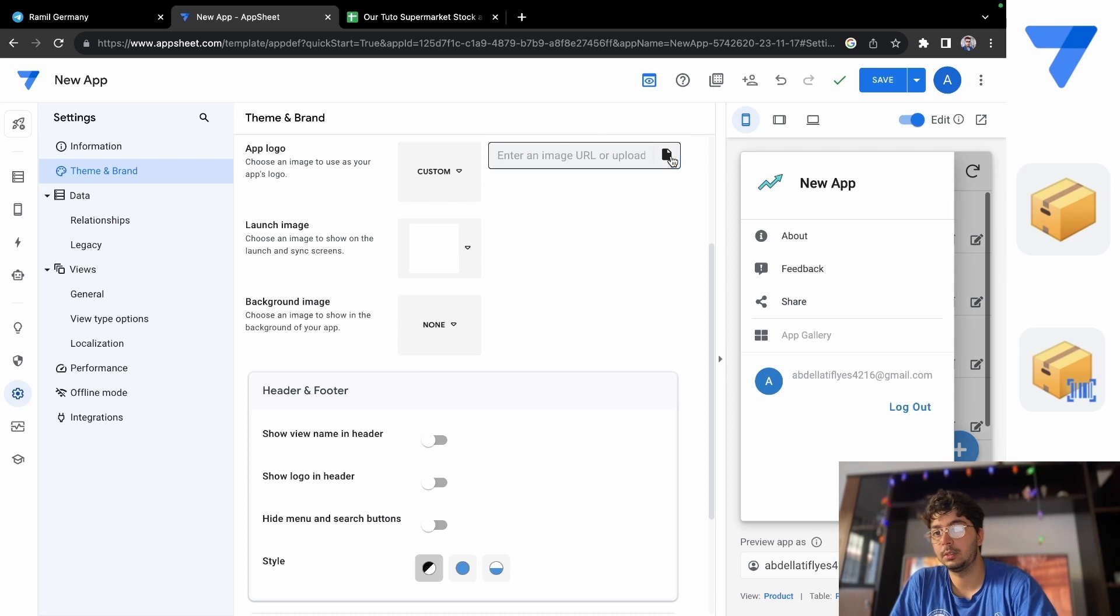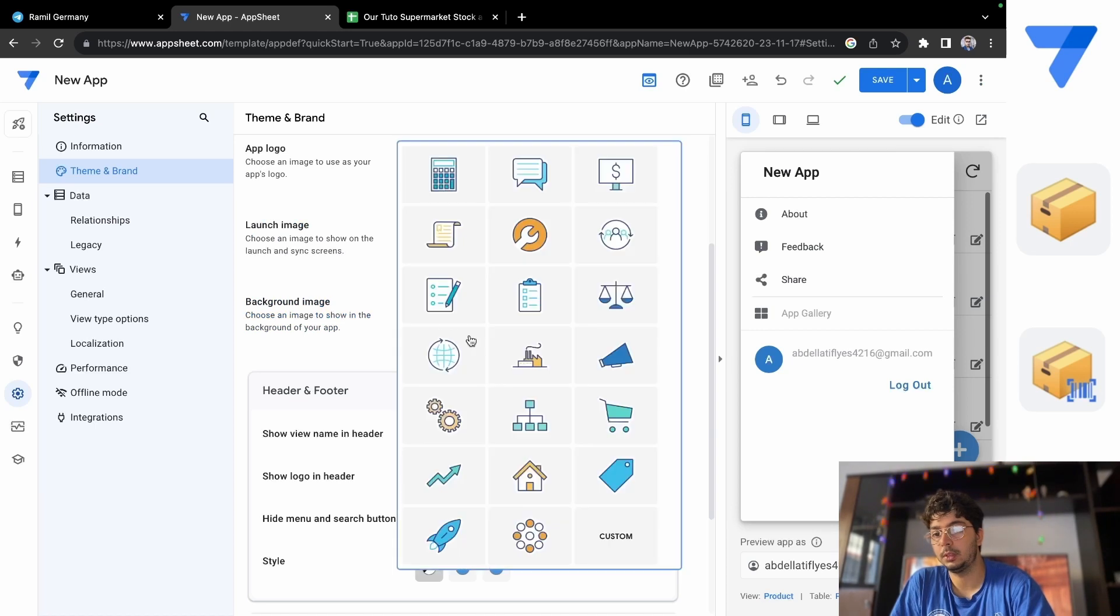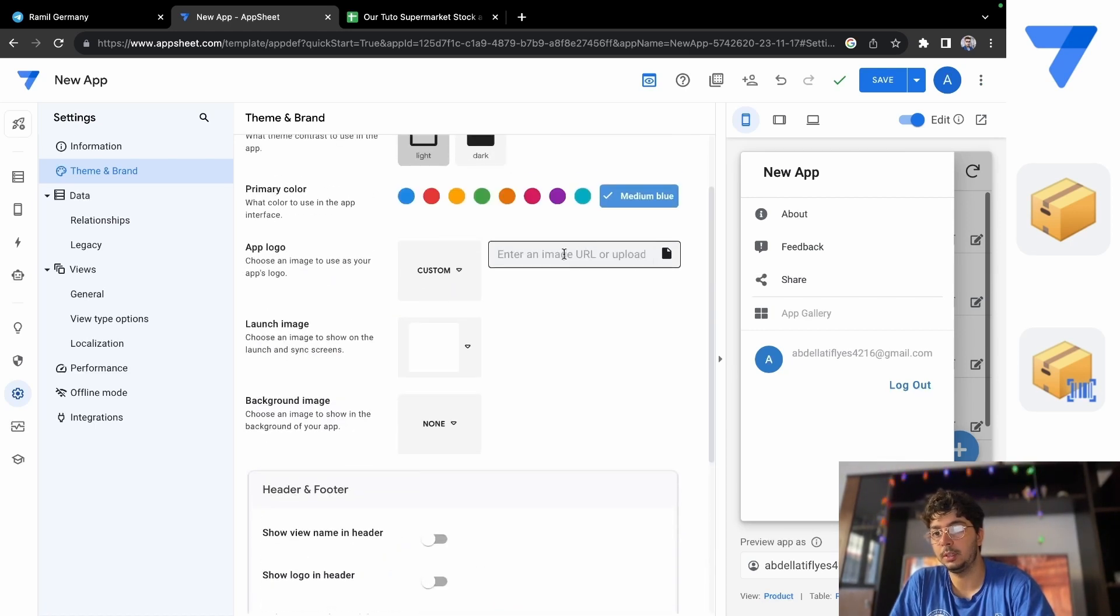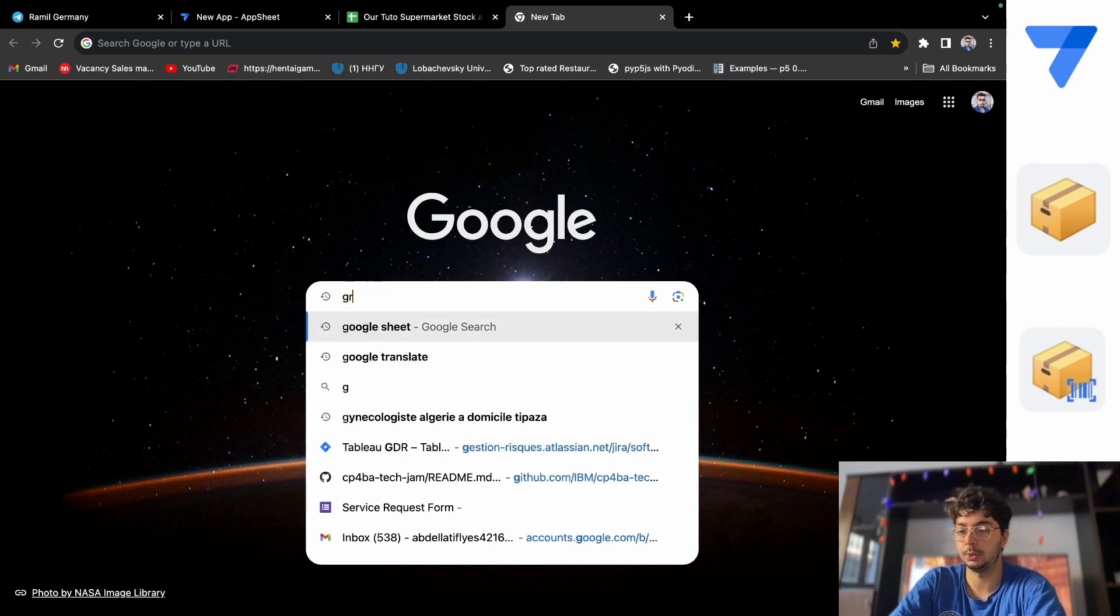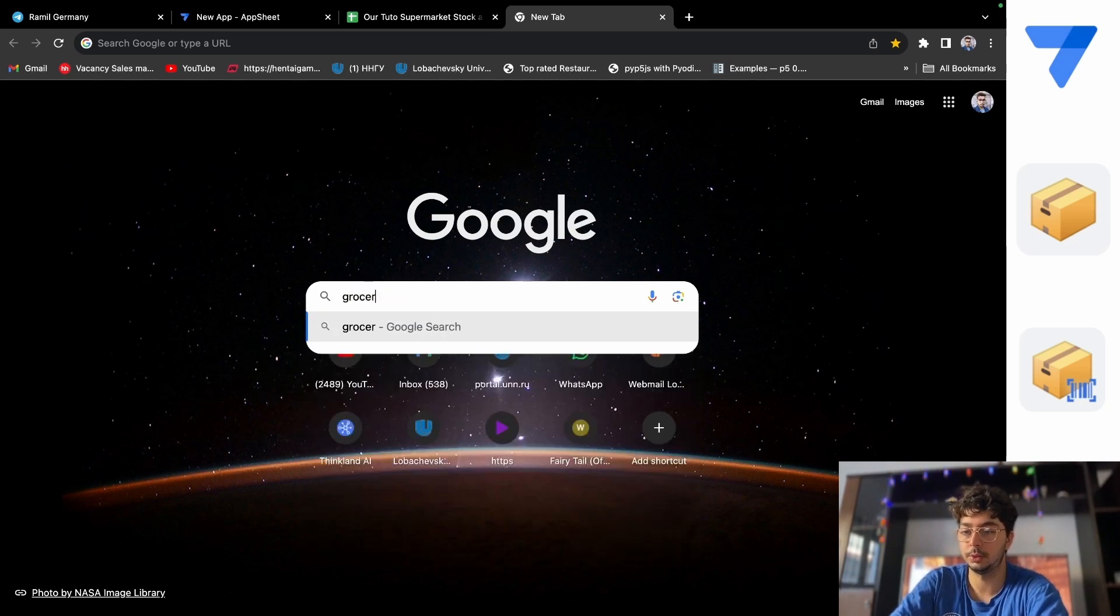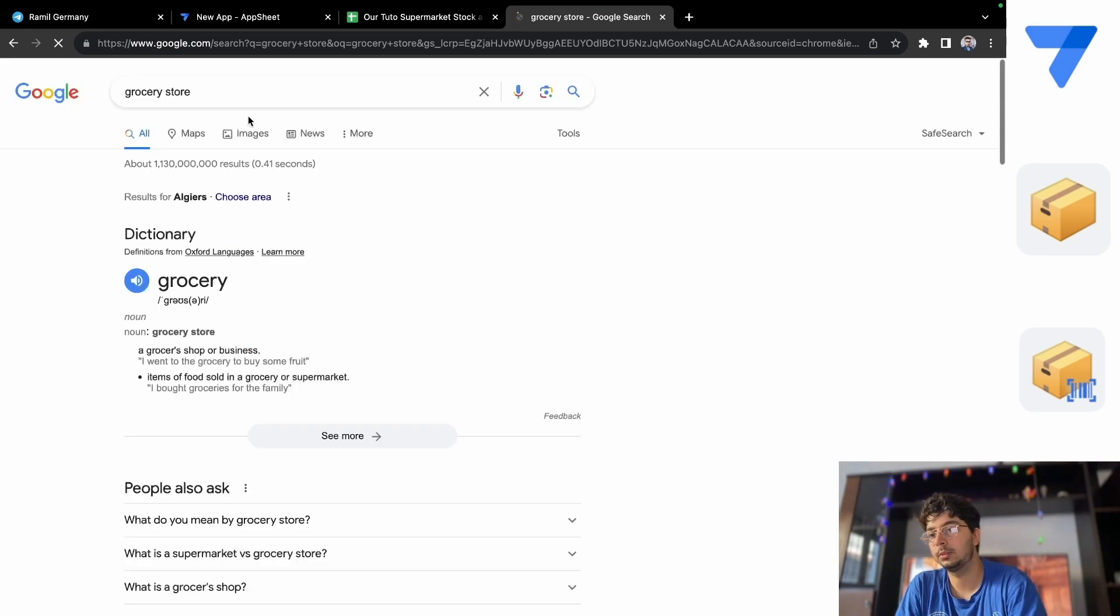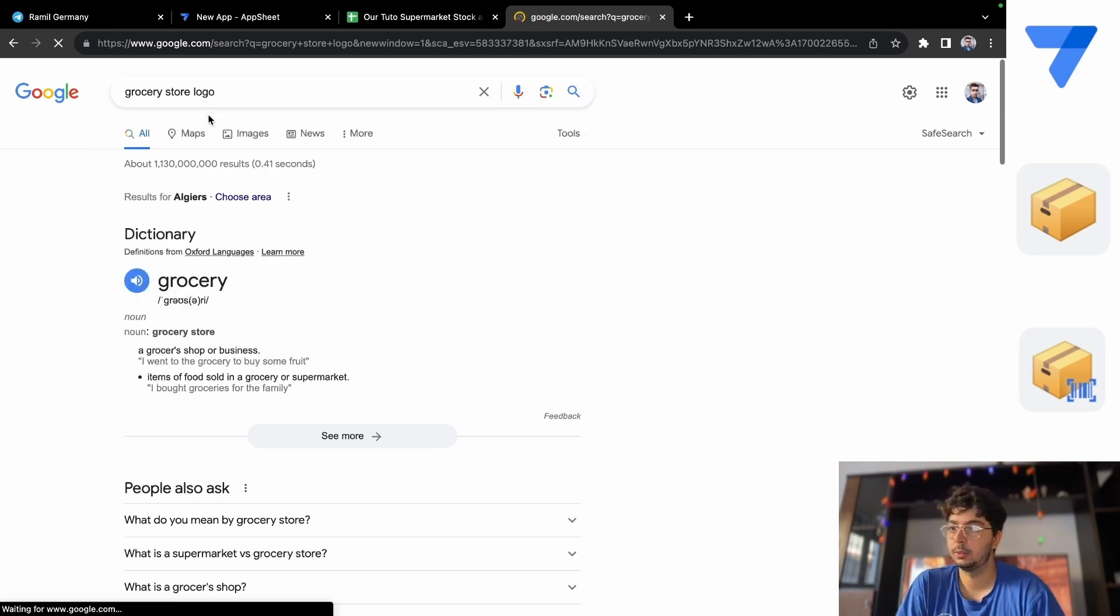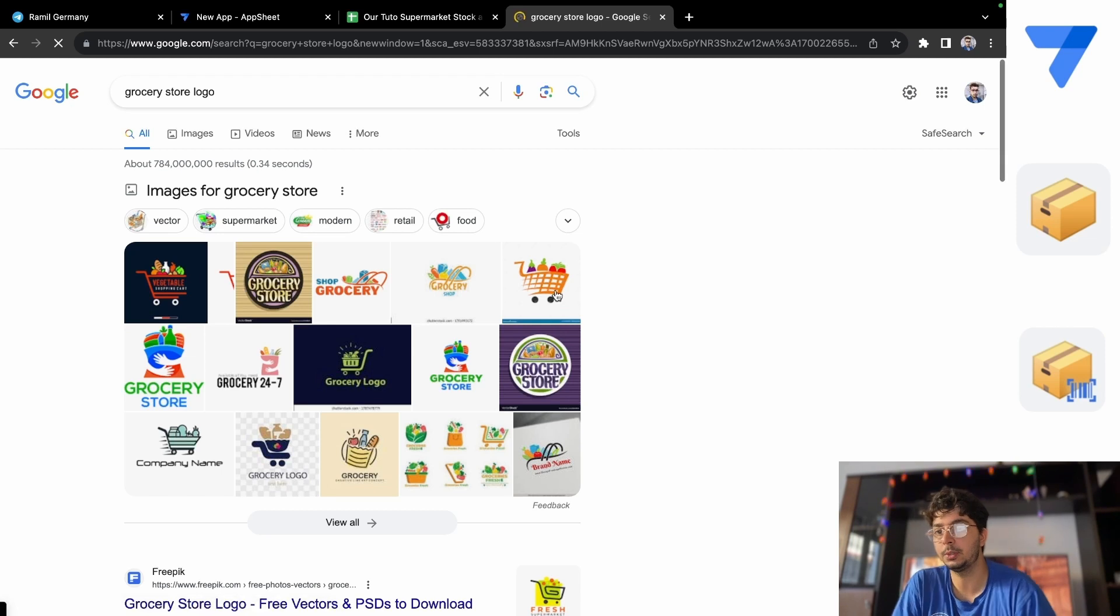So let's go for a custom logo. Custom, okay, and maybe enter image URL. So for example, let's search which grocery stores... let's put grocery store logo. And for example, let's use this one.